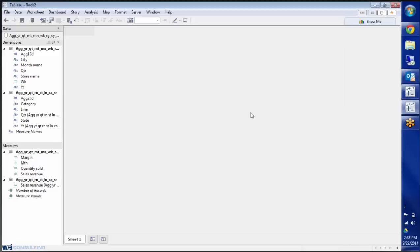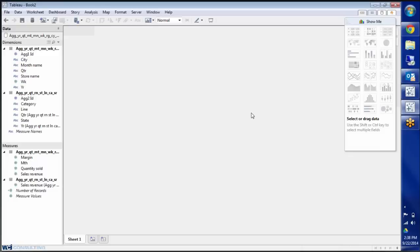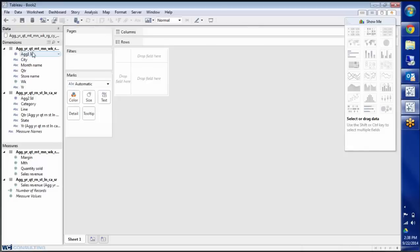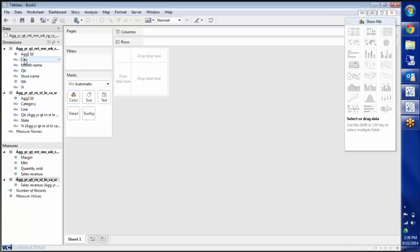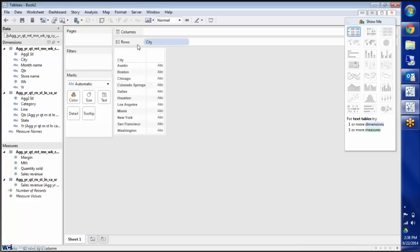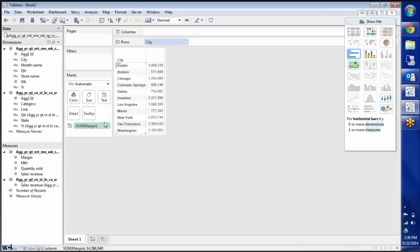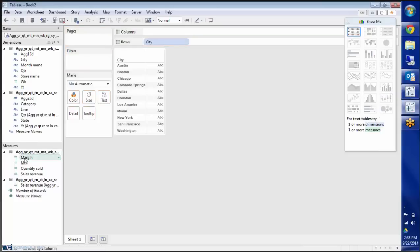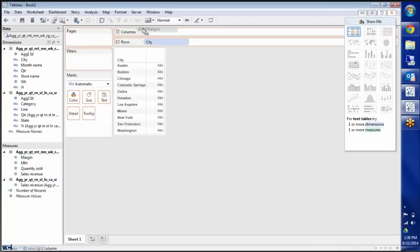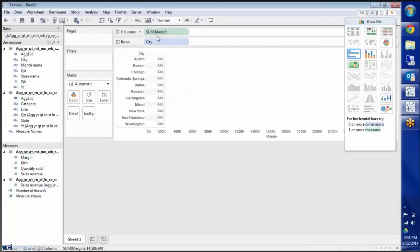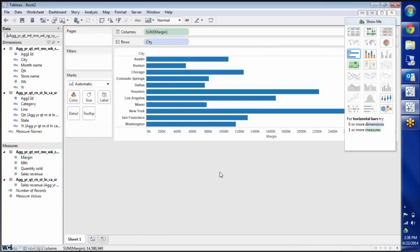I'm just going to go to the worksheet and again you'll see table 1, table 2 in dimensions, table 1 in measure. And I'll build it up the same way by double clicking on city. Double clicking on margin you can see it has the chart there. And I'll bring the green pill over to columns to make my bar chart.